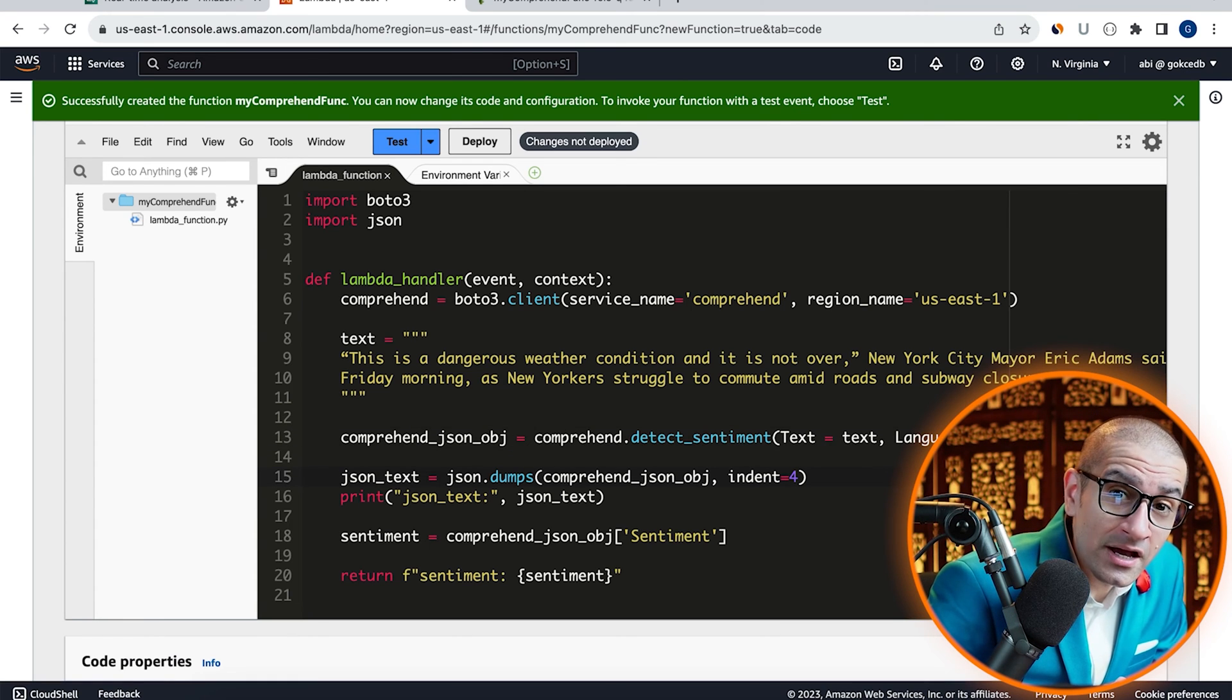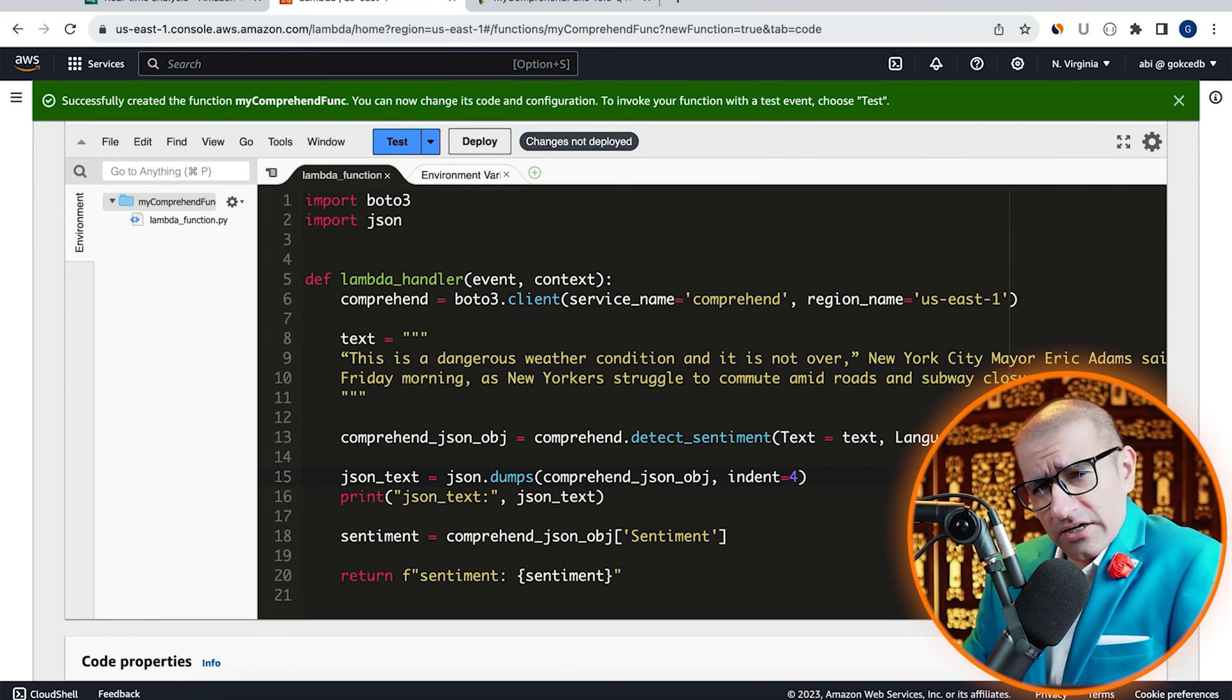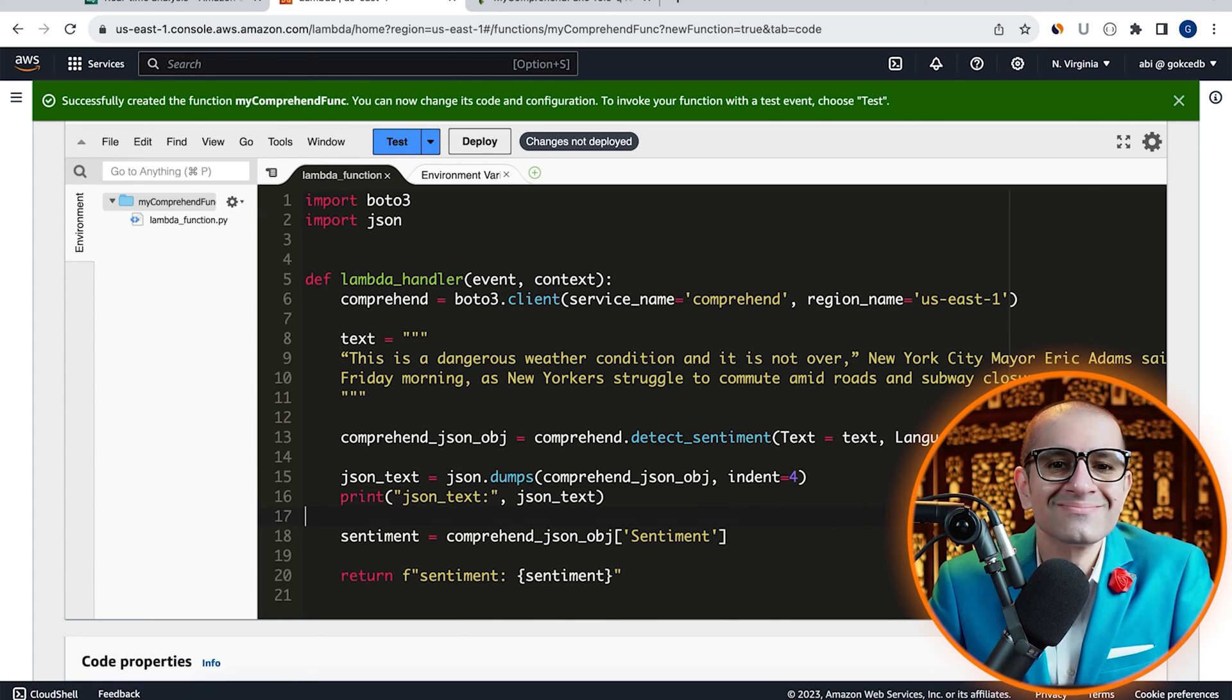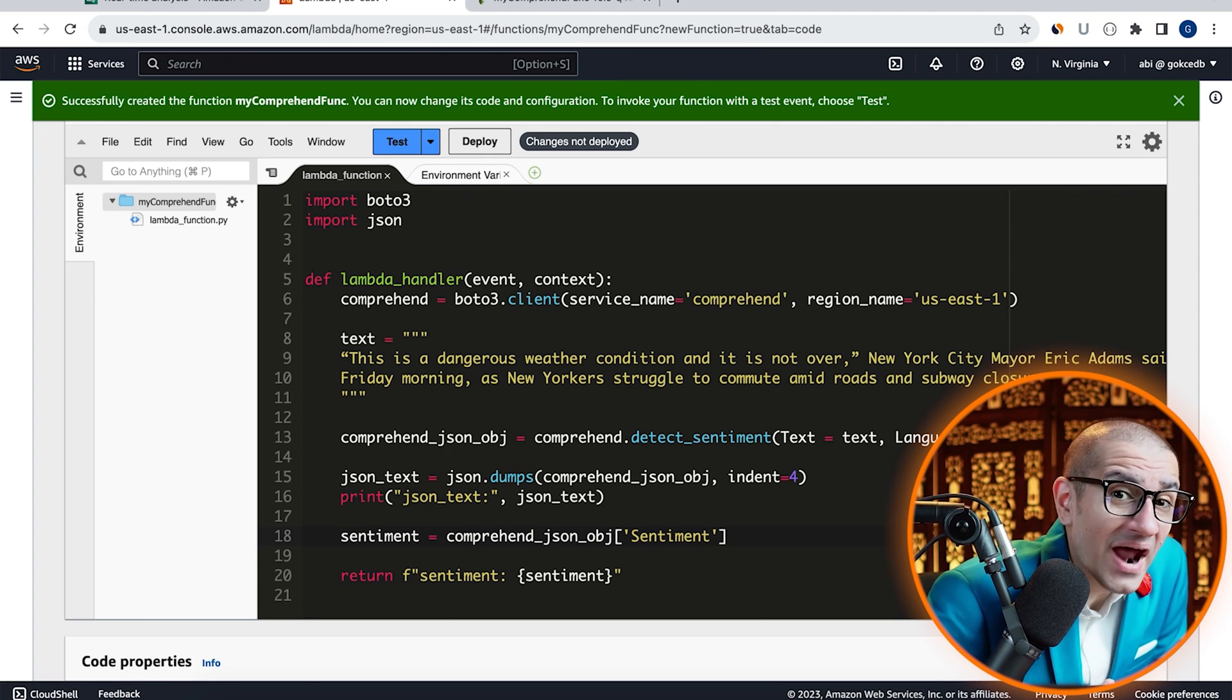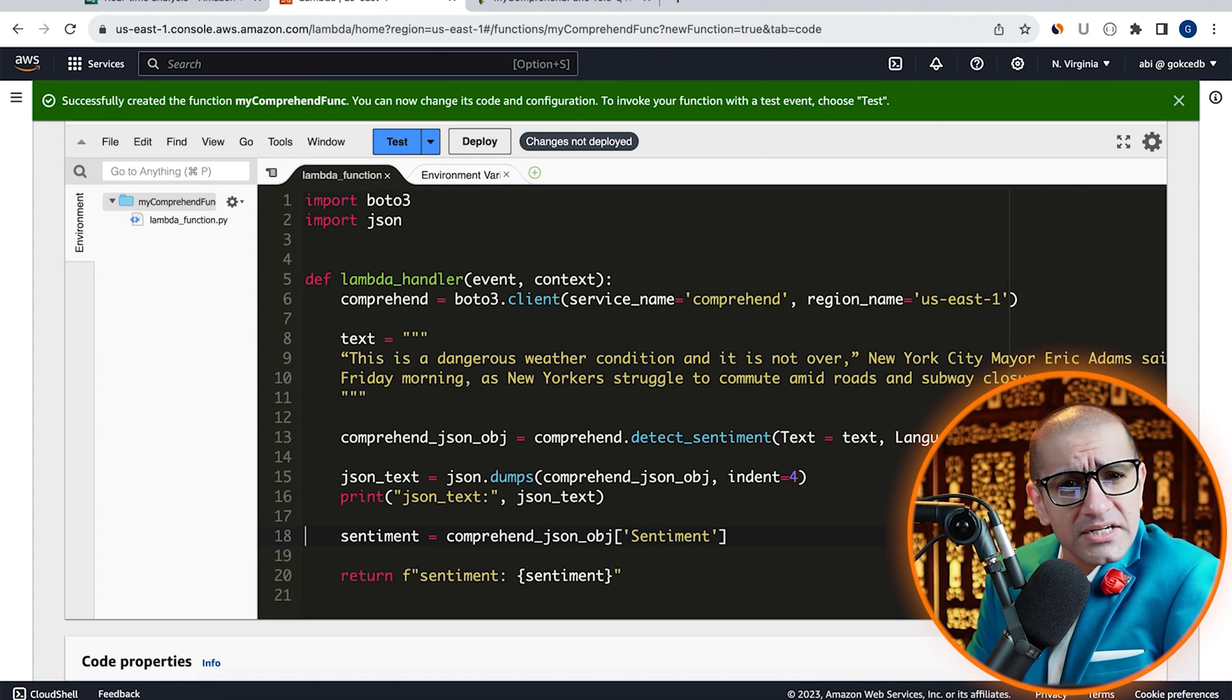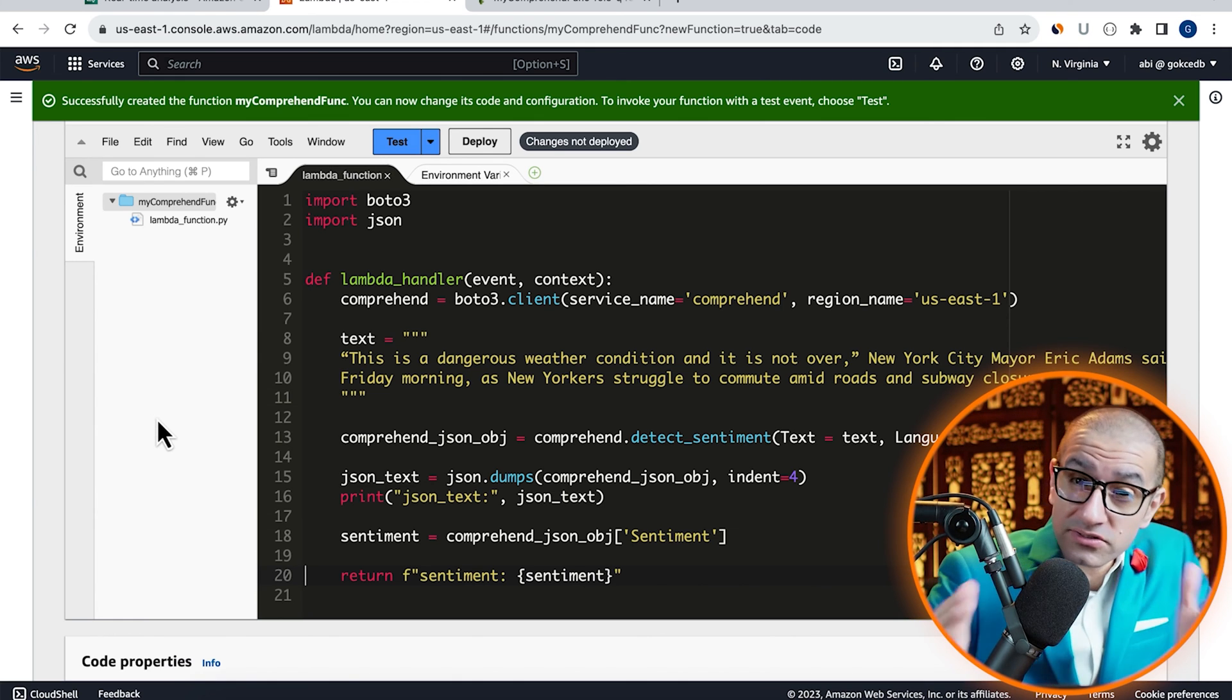On line 15, I'm converting the Comprehend JSON object into a string and printing it out on the console. Finally, on line 18, I'm extracting the dominant sentiment from my JSON object and returning it as part of my return string.